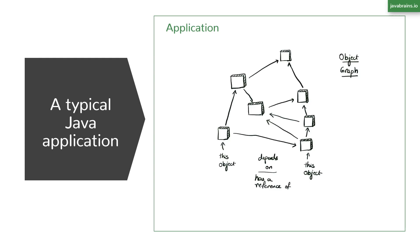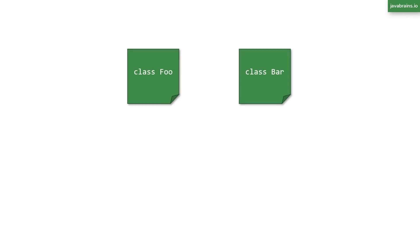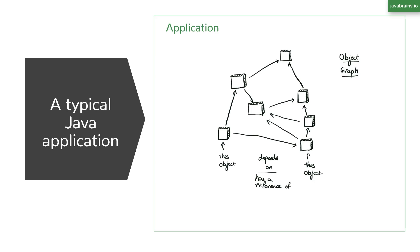Now, how do these objects get created and get references to each other? One way they can do that is by creating a new instance of the classes in their methods. So let's say you have an instance of a class foo that needs an instance of a class bar. The class foo can have code that says new bar and now foo has an instance of bar. But there's a problem with this approach. If you have every object create its own instances, you pretty much have a tree of objects.